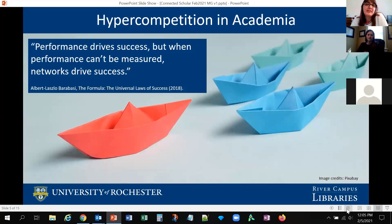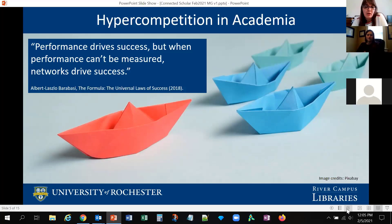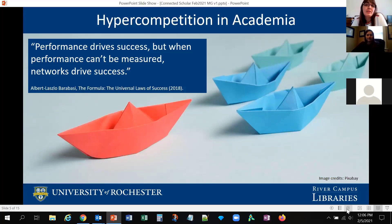We know that it is a tough world for academics right now. We are living through what is called a hyper-competitive period. In this type of environment, small things can make a difference. According to a recent book by Barabasi, a researcher of networks, performance drives success, but when performance cannot be measured, networks drive success. When you have a group of researchers with academic values too close to differentiate, their networks will drive the results. We need to think about our professional networks in more intentional and strategic ways in order to succeed.